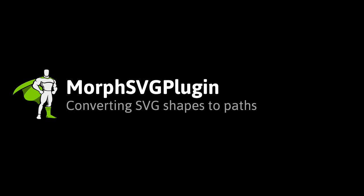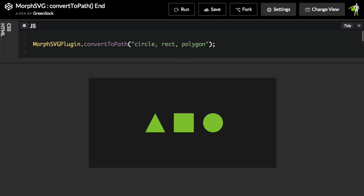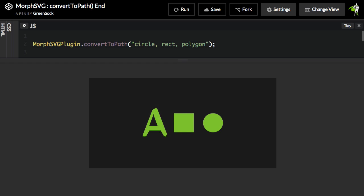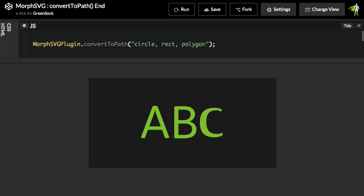Hey everybody, Carl Schoof here from GreenSock, and today I want to talk to you about MorphSVG Plugin's ConvertToPath method. I'm going to talk to you about why you need to use it and how you will need to use it.